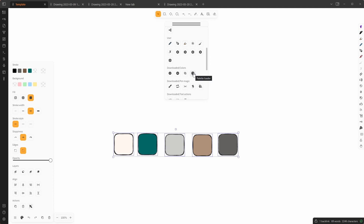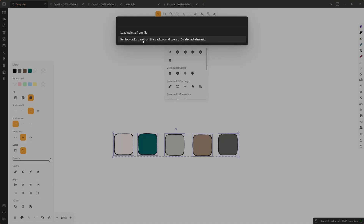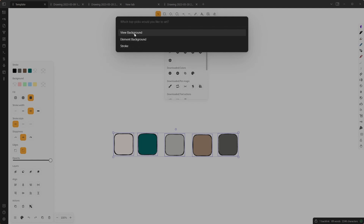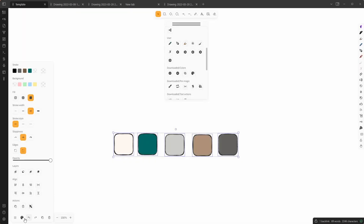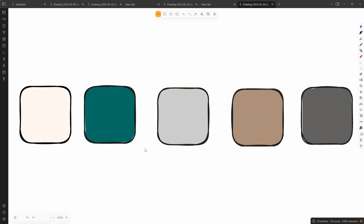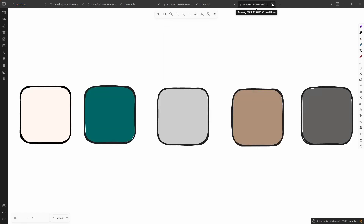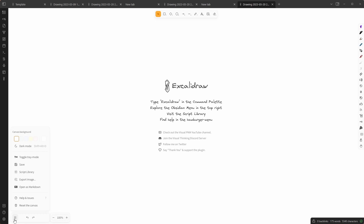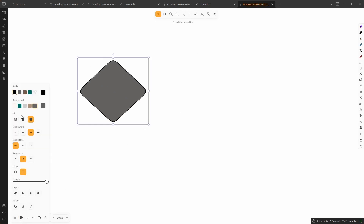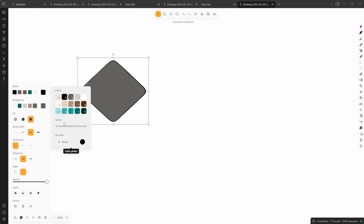I select the five items, click the color palette loader, and set top picks based on the background of the five selected elements, this time editing the element background color. If I close and reopen the picker you can see my new background colors are now the defaults. As you'd expect, if I create a new drawing — after deleting these objects from the template — that new drawing comes predefined with my new color palette: the top picks and my own custom palette are all there.